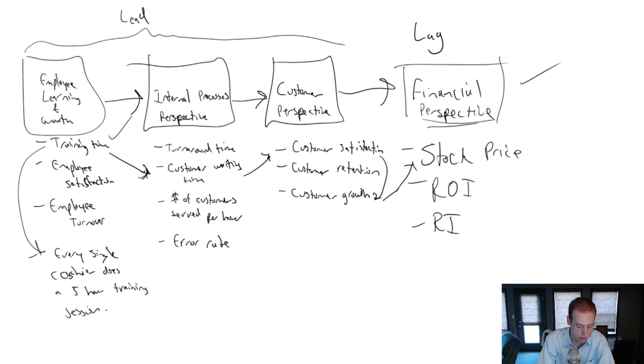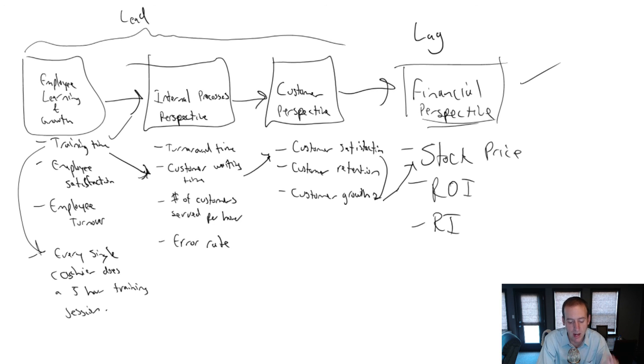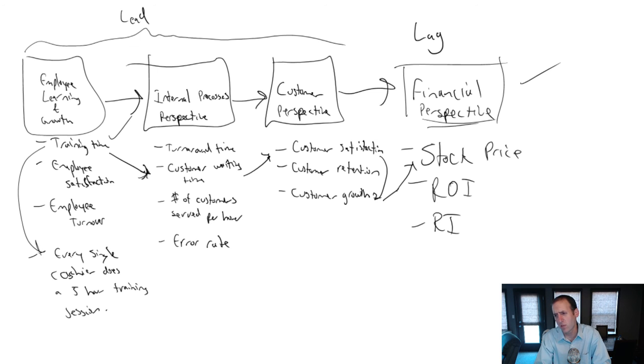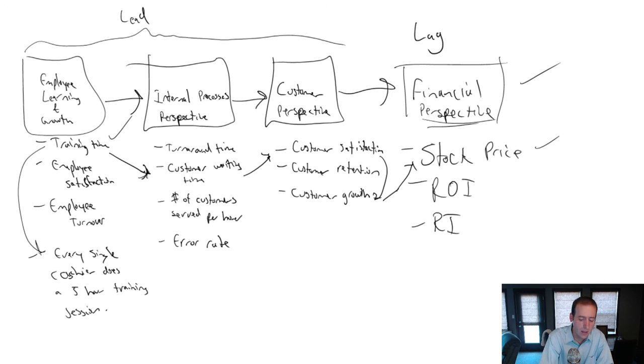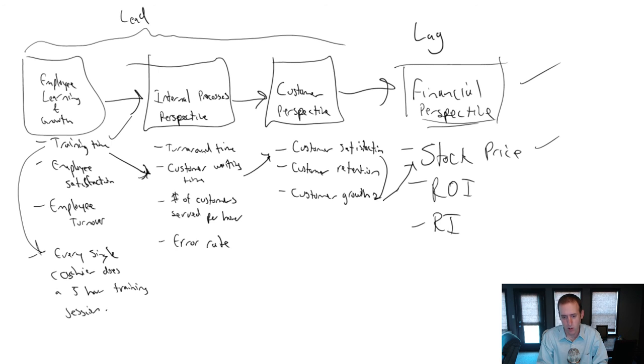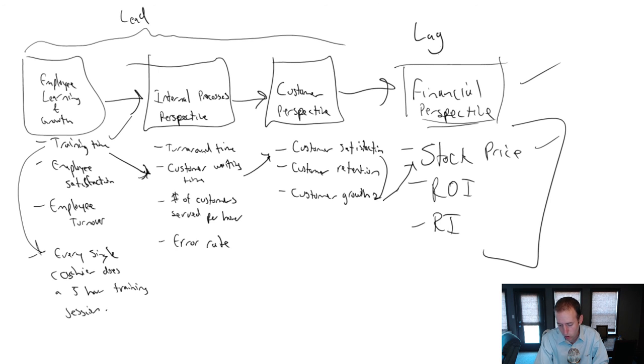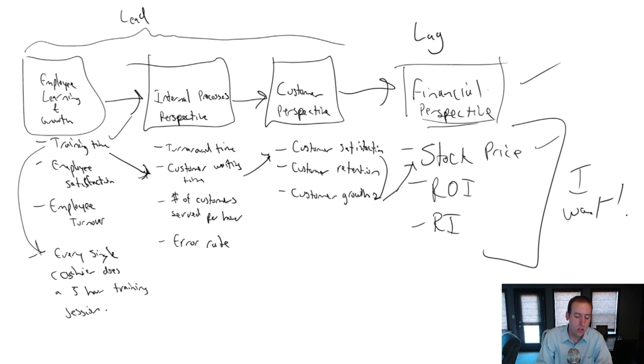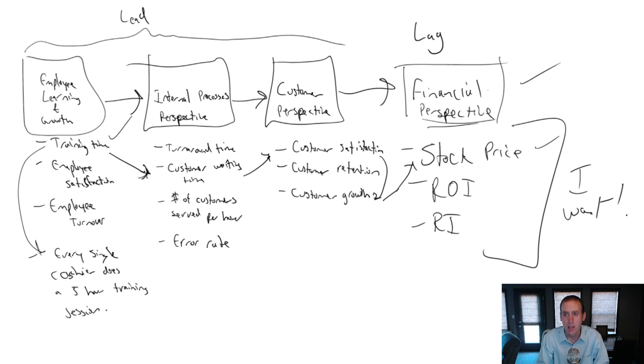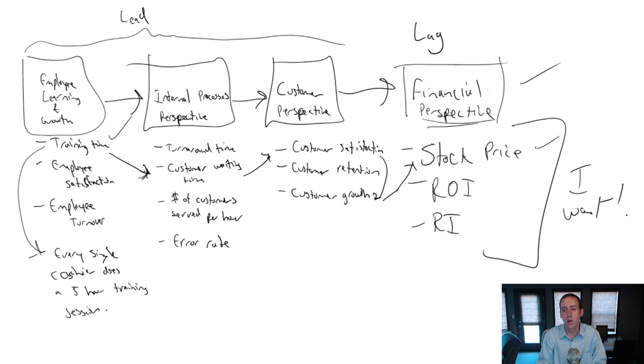So the balanced scorecard says measure more than just the financial perspective. We need to look at things from an employee learning and growth perspective, an internal processes perspective, and a customer perspective. And I'm going to improve on all of these factors before any of those financial measures get better. So why measure the financial thing? That's just measuring the outcome. That's measuring the output. Why not measure the inputs, the things that are causing what I want? I want this. This stuff I want. We all want.